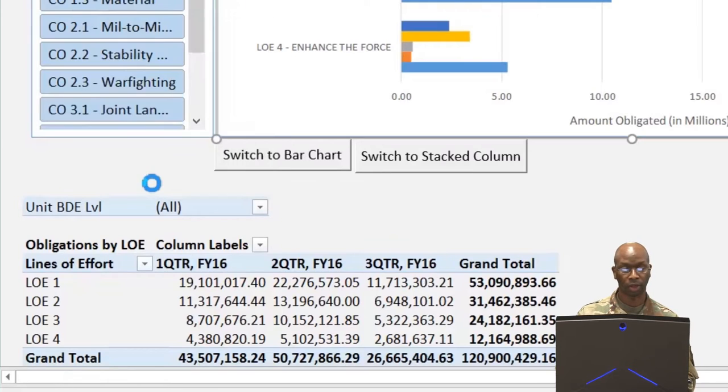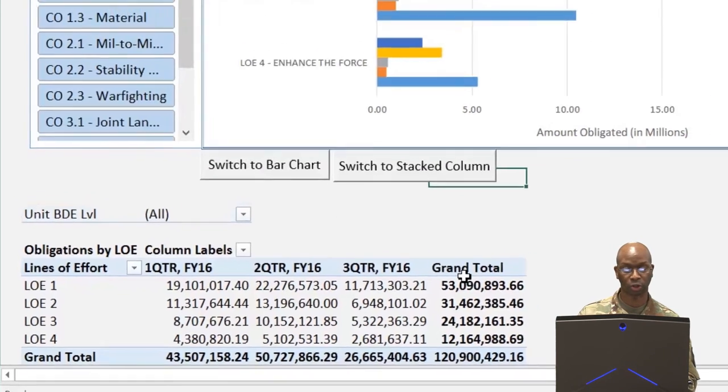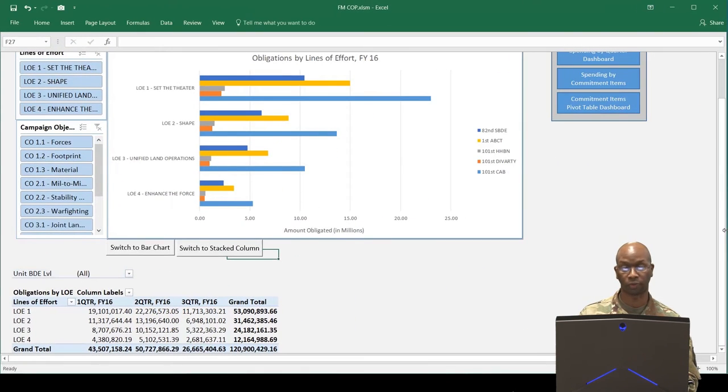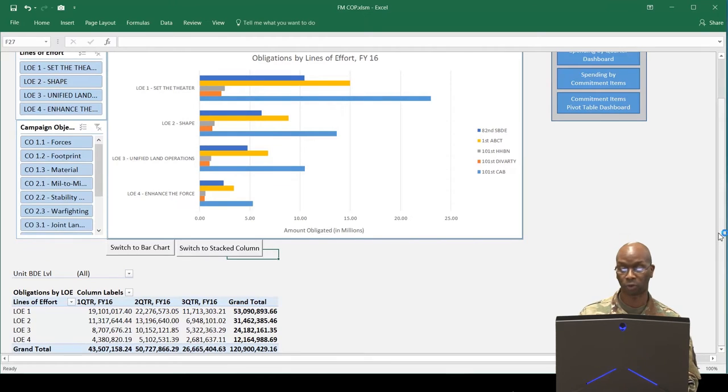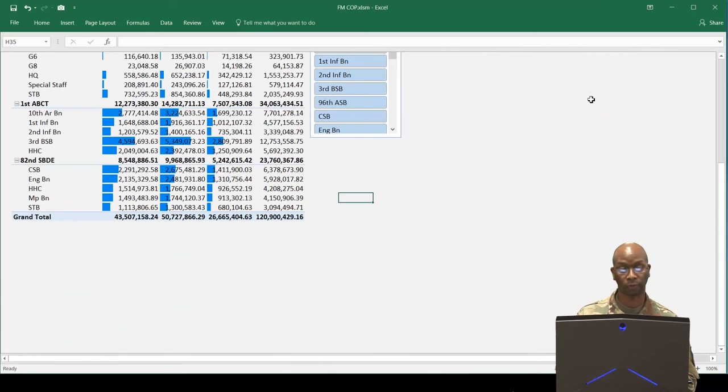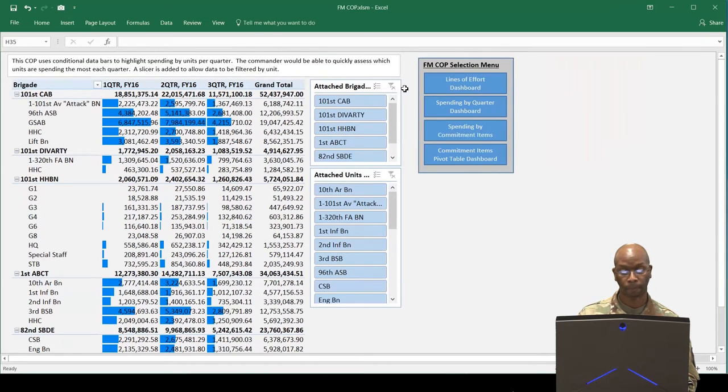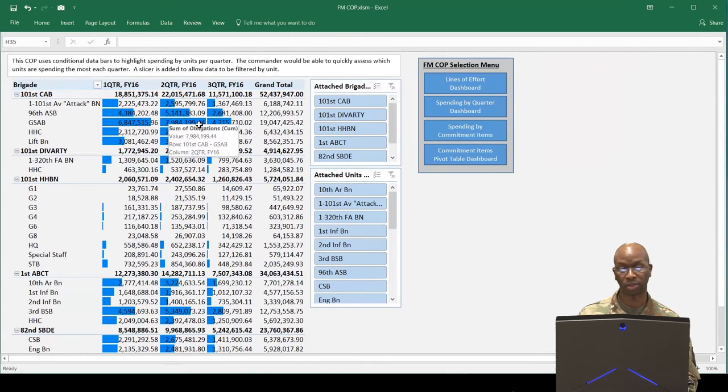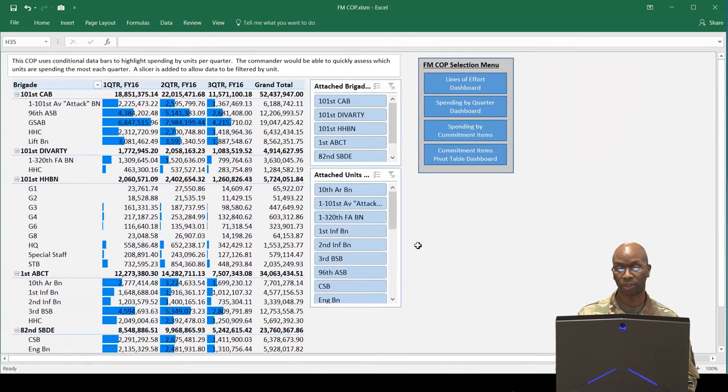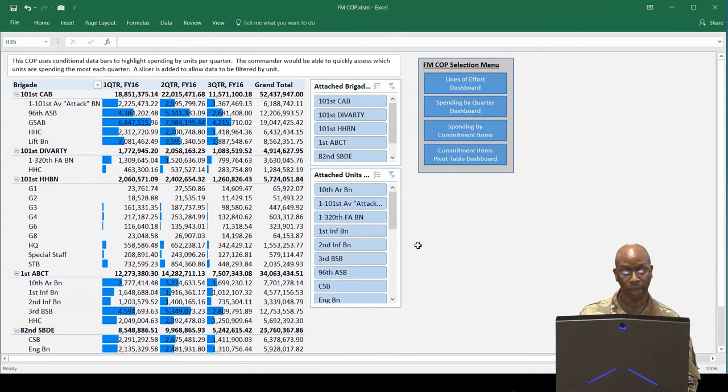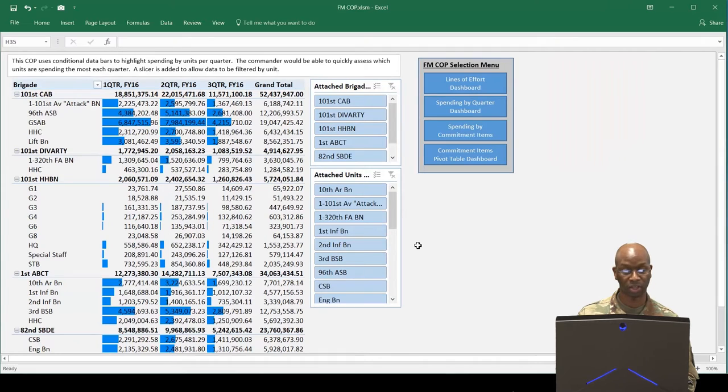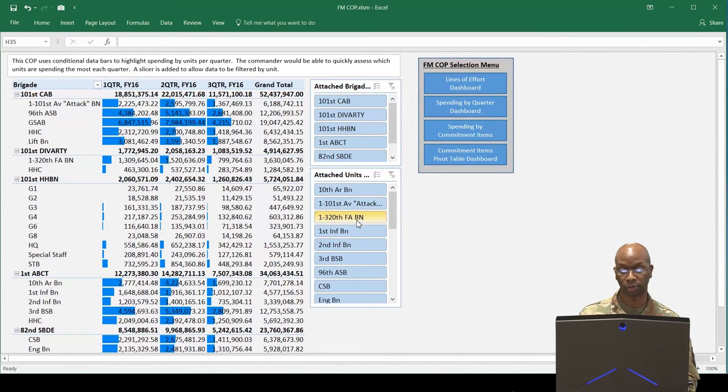The next dashboard shows the commander their financial picture of total obligations by fiscal quarter using a pivot table and data bar formatting. The data bars provide a visual representation of the data inside each cell. This feature allows commanders to quickly find large amounts of spending as opposed to continuously searching numbers to find the same information. As with the previous dashboard, slicers are added to allow for filtering through units.